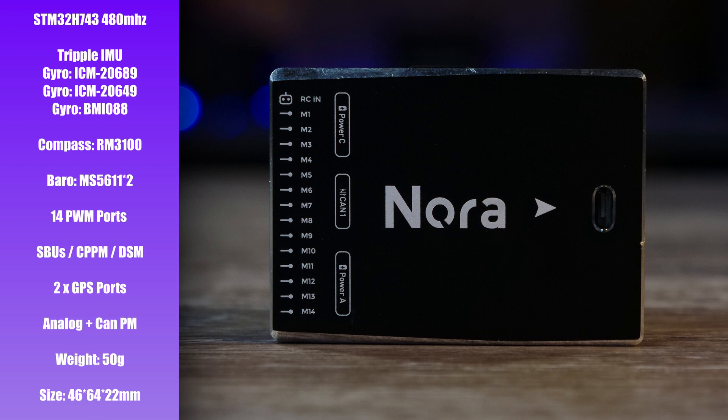It has dual built-in barometer sensors both of which are the MS5611s. It has 14 PWM ports, supports S-Bus, CPPM and DSM receivers, dual GPS port, both analog and CAN-based power module support. It weighs just 50 grams and its size is 46 by 64 by 22 millimeters.